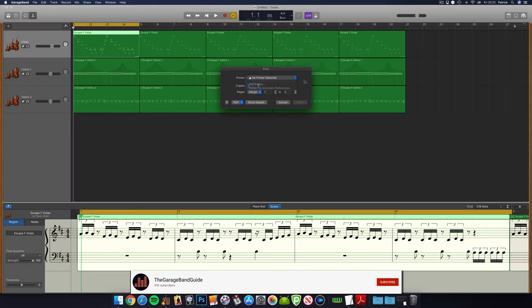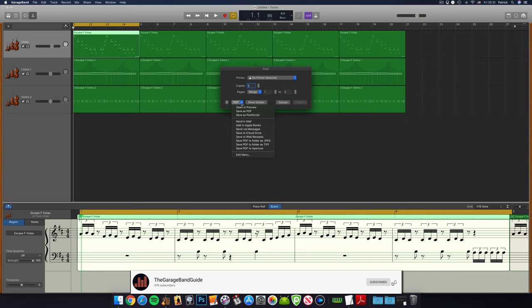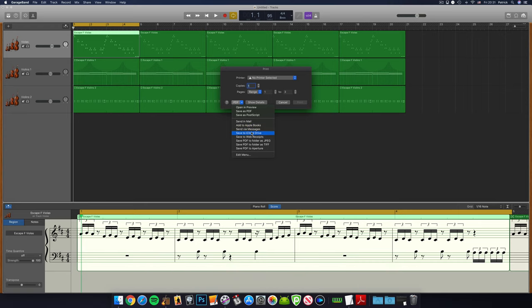Or if you click on the PDF dropdown menu, you can choose to save your notation in PDF format, attach it to an email, or save it to iCloud Drive, amongst other things.